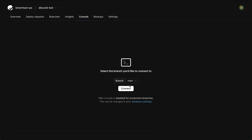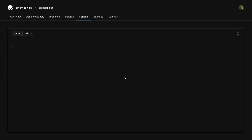Head up to console and connect to the main branch. We're going to create a table to start off with, so I'll type in the console: CREATE TABLE. We're going to name this table discord_messages. The first column is a unique ID for the answers. We'll set this to type INT, it's going to be the primary key, and we're going to auto-increment the value, so we don't have to feed it a specific ID — it will handle that automatically.